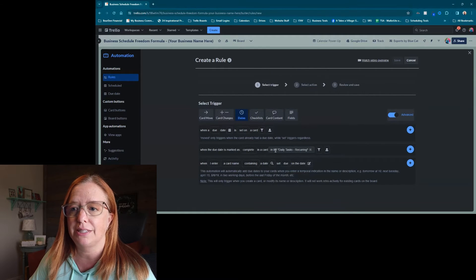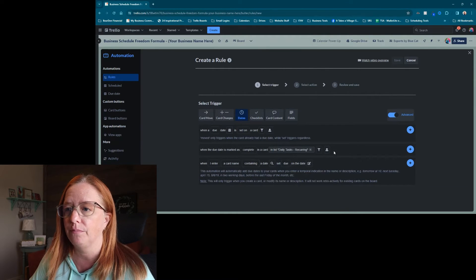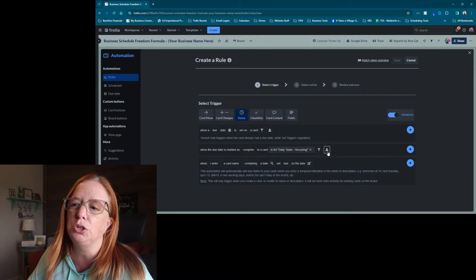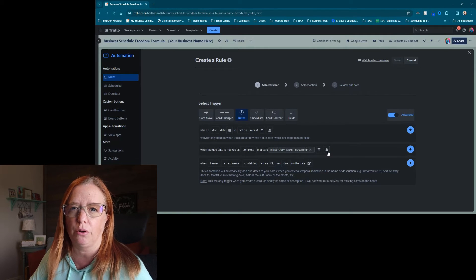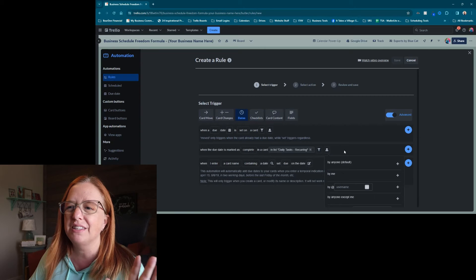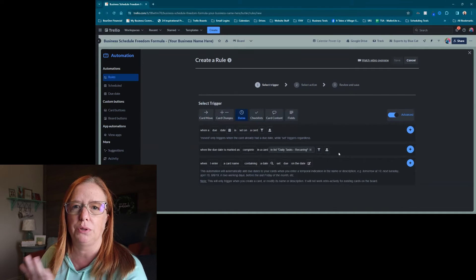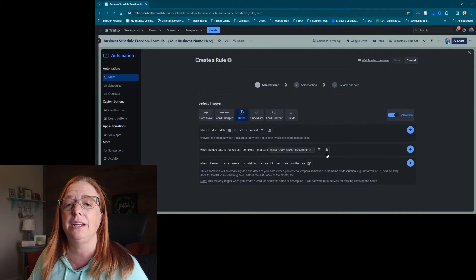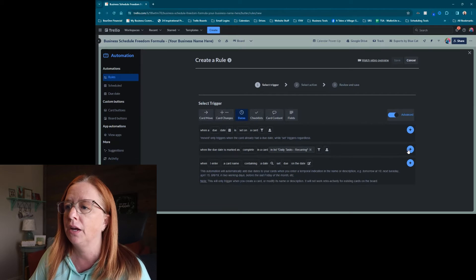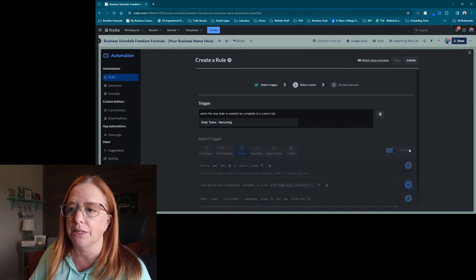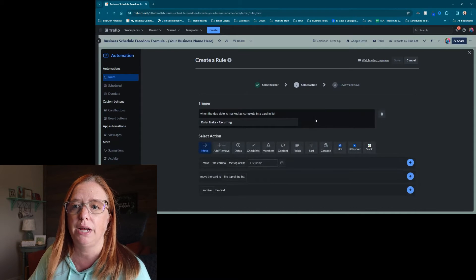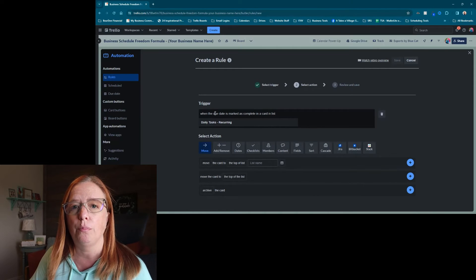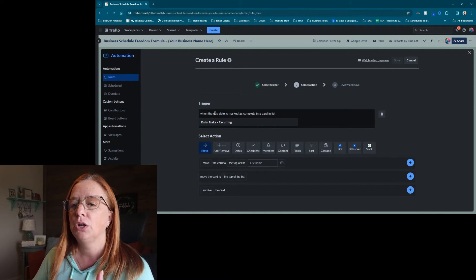And you can see how it's now added that filter. And then we don't need to worry about this. You could do this if you were sharing or collaborating on the board, but in this case, we'll keep it simple and we don't need to touch it at all. It's going to happen any time somebody marks it complete. So then we're going to hit this little blue plus sign, and that has created our trigger.